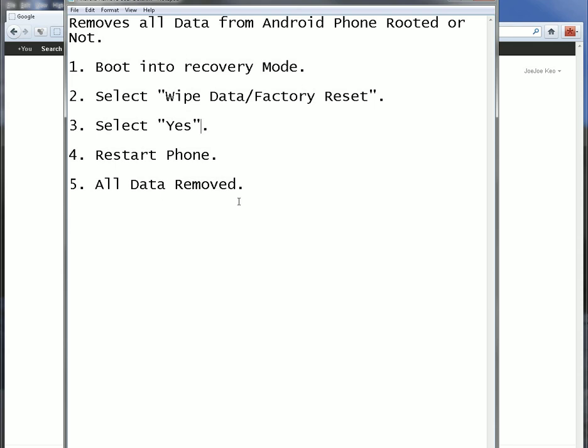it'll pop back up to the recovery mode screen, the home recovery mode screen. Then you want to select the restart phone by hitting, once you are highlighted over it, then you're going to click the home or menu button to select it, and then your phone will restart.